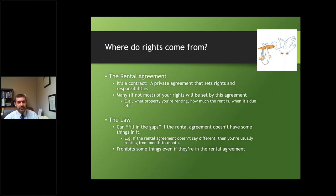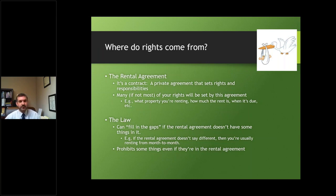A contract is simply a private agreement between two parties that sets forth rights and responsibilities those parties have. It's often the case that things are left out of a contract, so a contract is not necessarily going to be all-inclusive or comprehensive, but it should hopefully be as comprehensive as possible. In a rental agreement, a rental agreement can be either verbal or written — it doesn't have to be written.